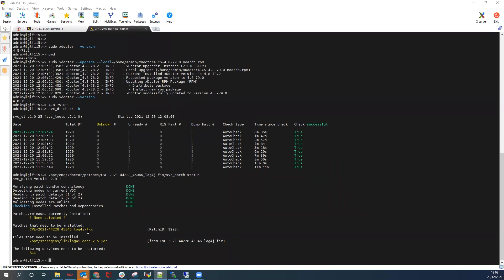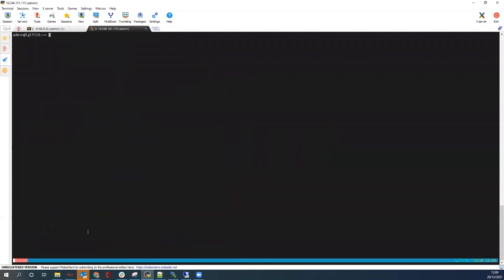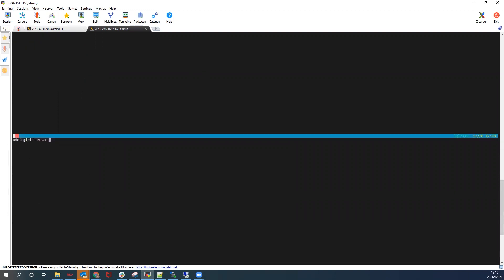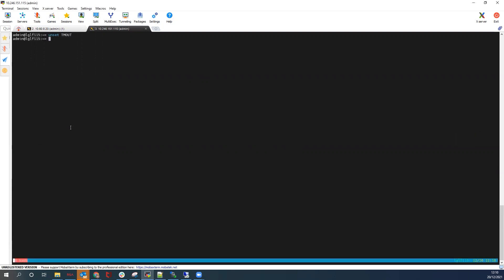We now move to the patch install. We will be executing this procedure using screen. The command opens a screen session — I call it 'patch install', but you can name it what you want. The second thing to do is unset timeout, to make sure there are no timeouts during the execution of the procedure. Once that's done, we are ready to proceed with the actual patch install.